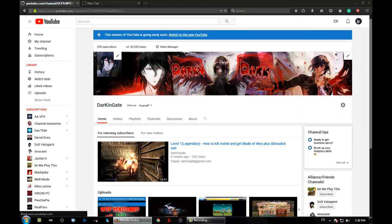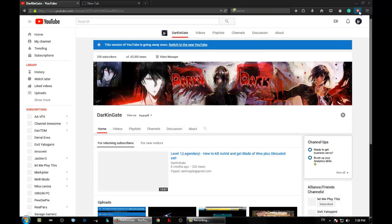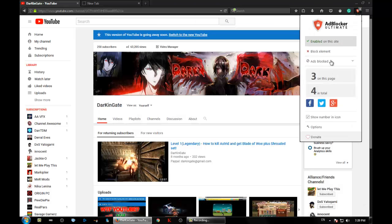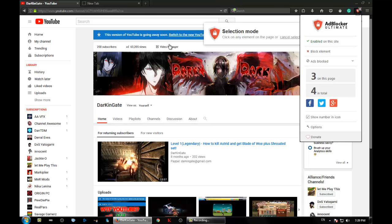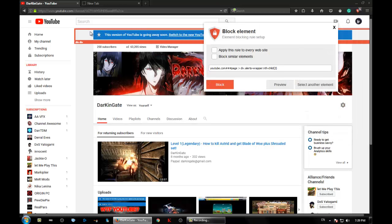So the ad block actually comes to work. Now if we click the block elements, this thing appears. And now I'm gonna click here, right here, next to this. That means div alert wrapper and everything must be blocked. Block similar elements.